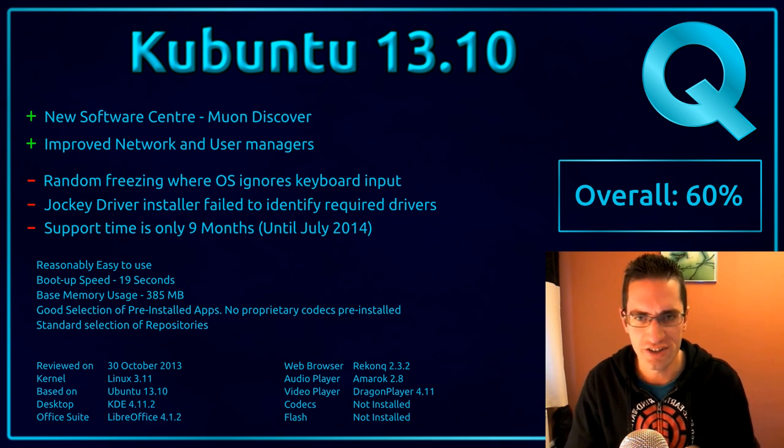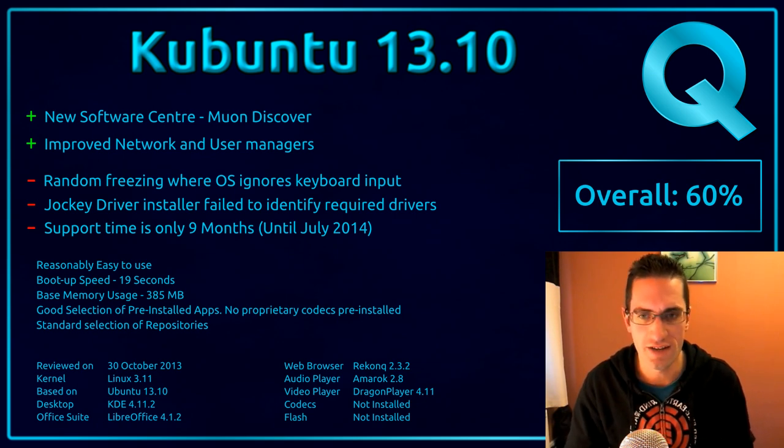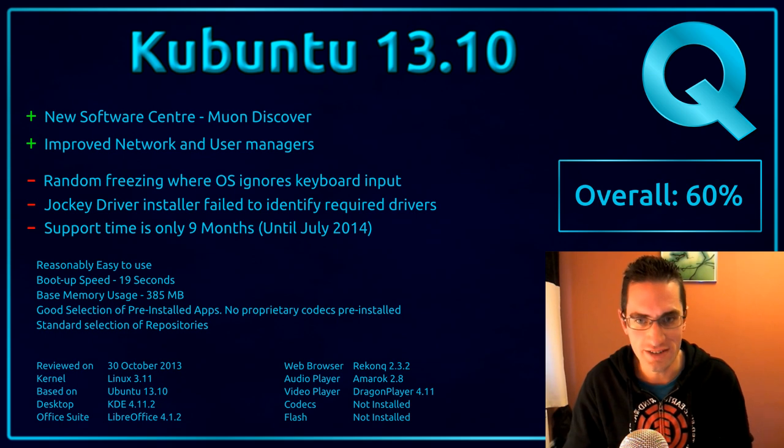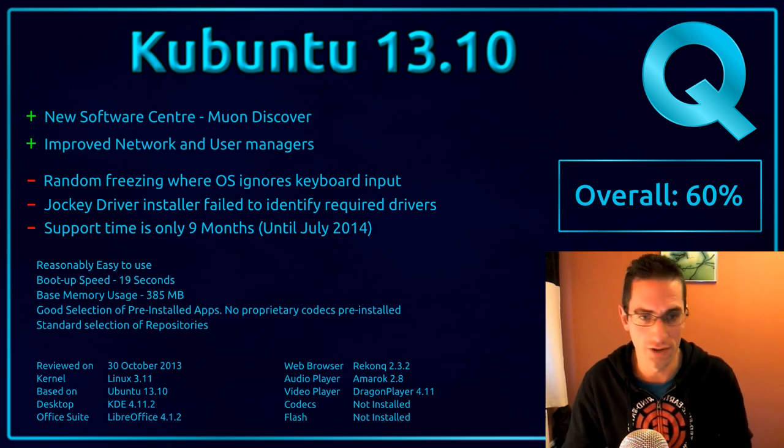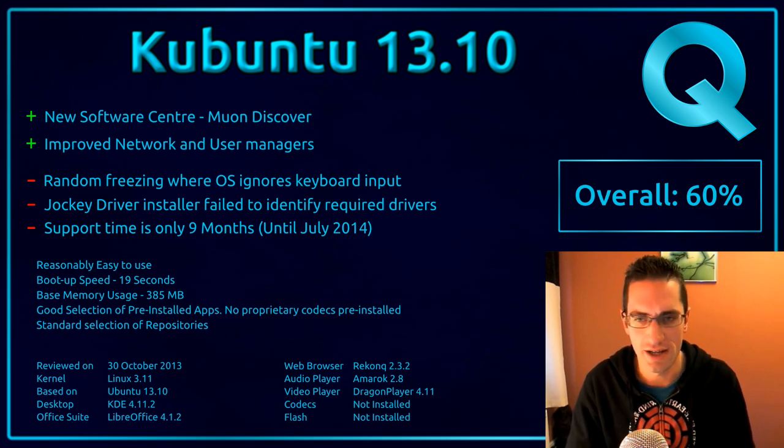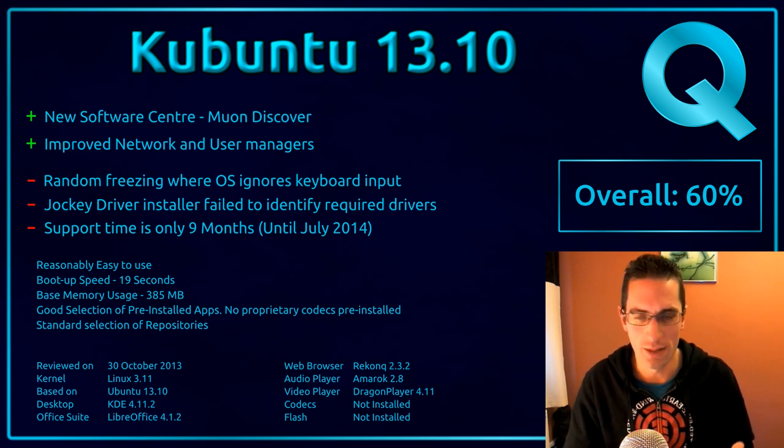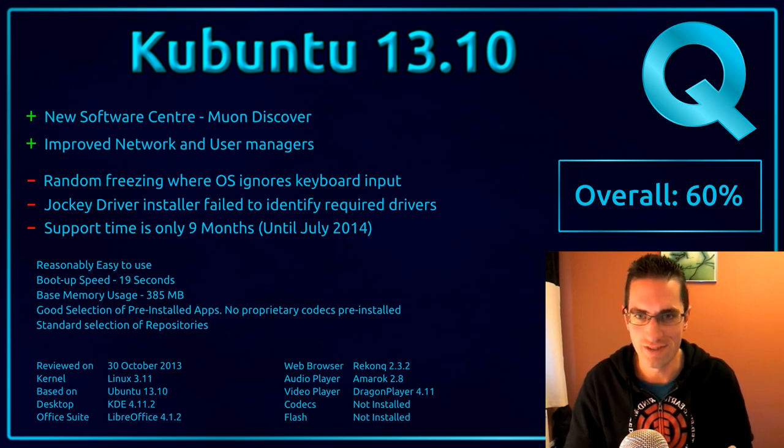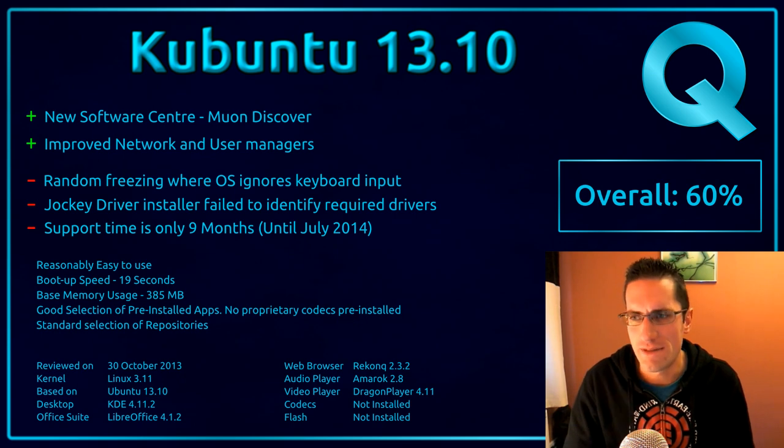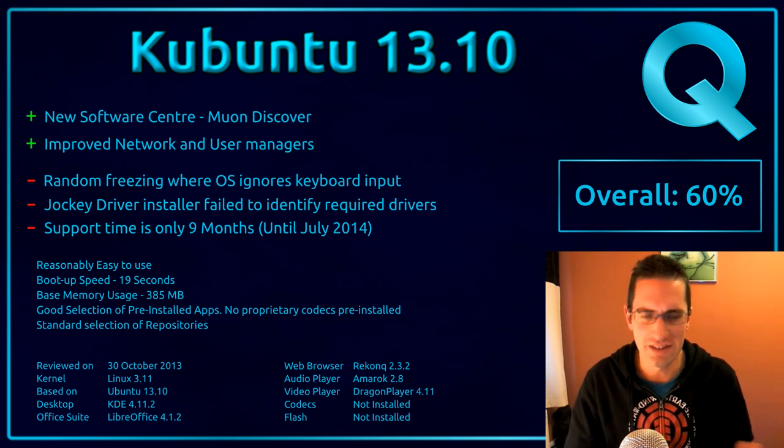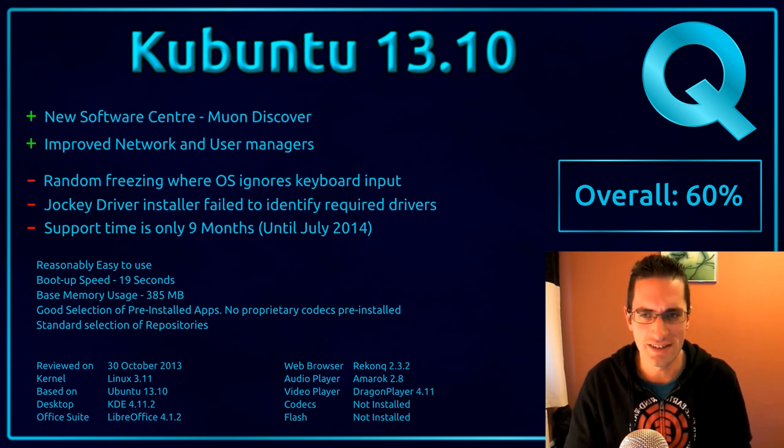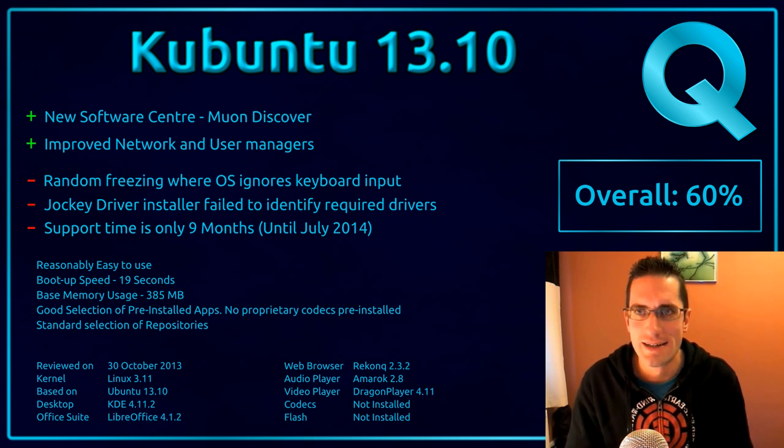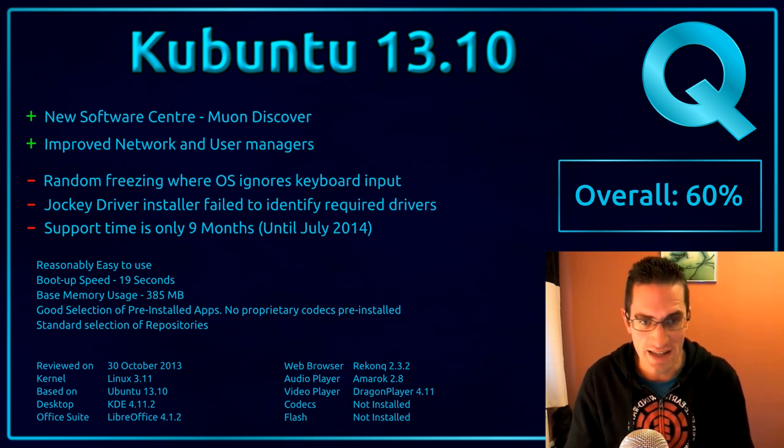Anyway, if you're happy running Kubuntu 13.04 and you don't have any of the stability issues, what I would recommend is you actually continue to use it through the life of 13.04, which is until about December 2013. Then you're probably going to have to upgrade to 13.10 because 13.04 is end of life. But if you were having stability issues then perhaps Kubuntu 13.10 is worth upgrading to.